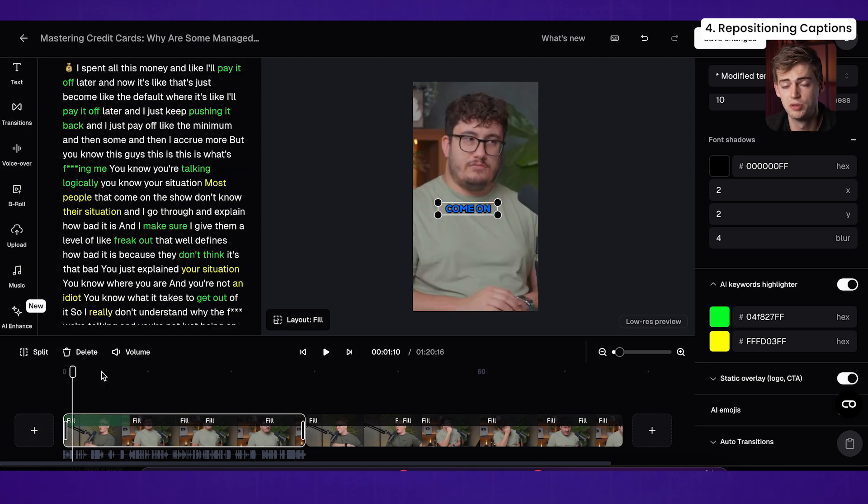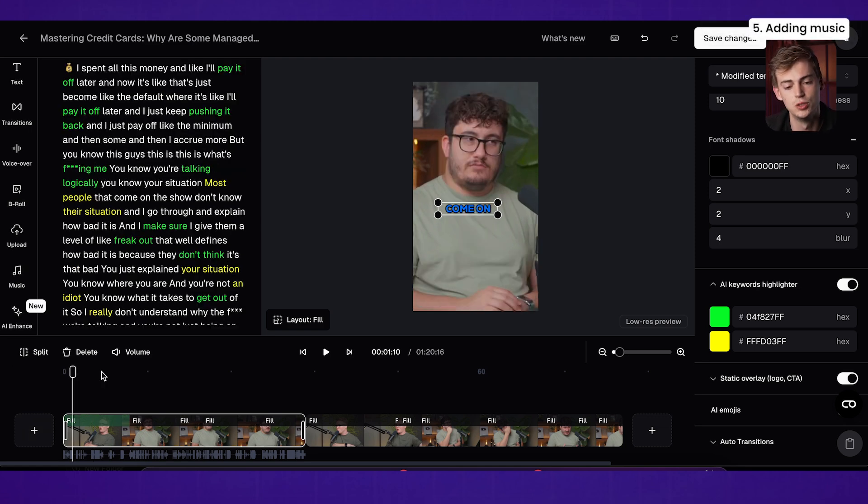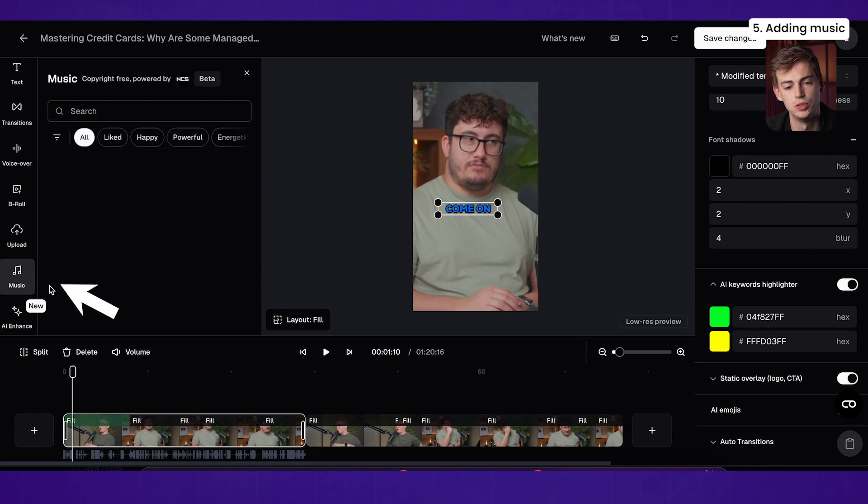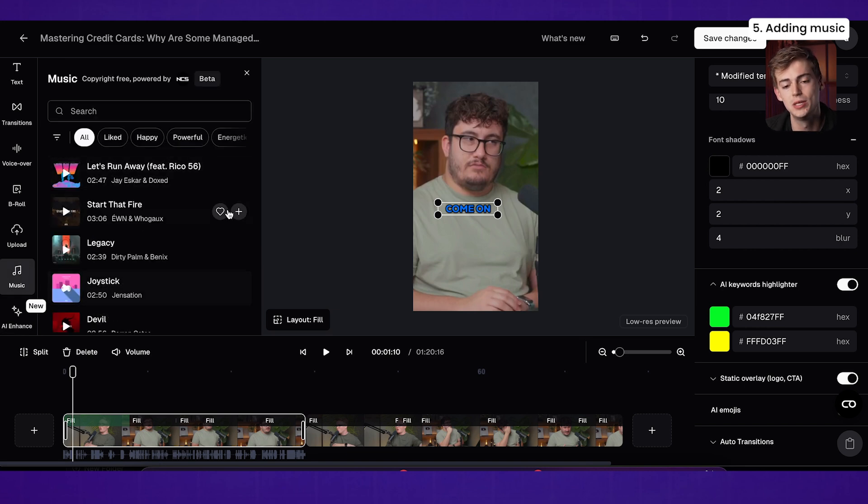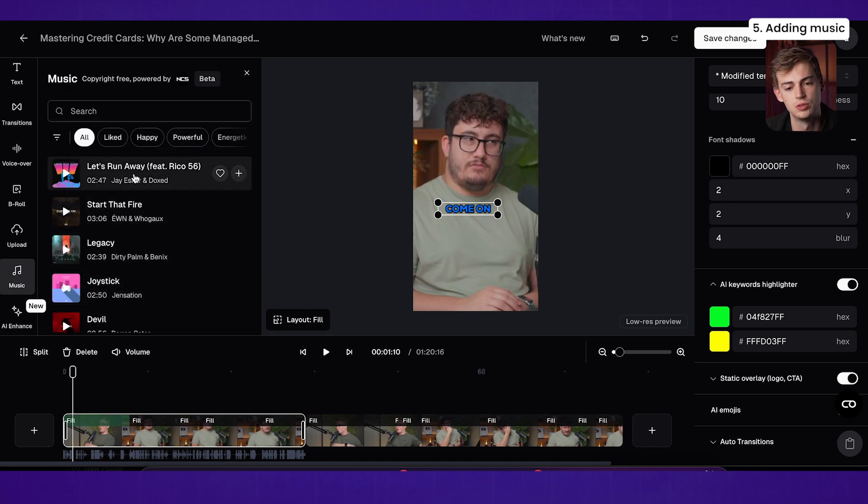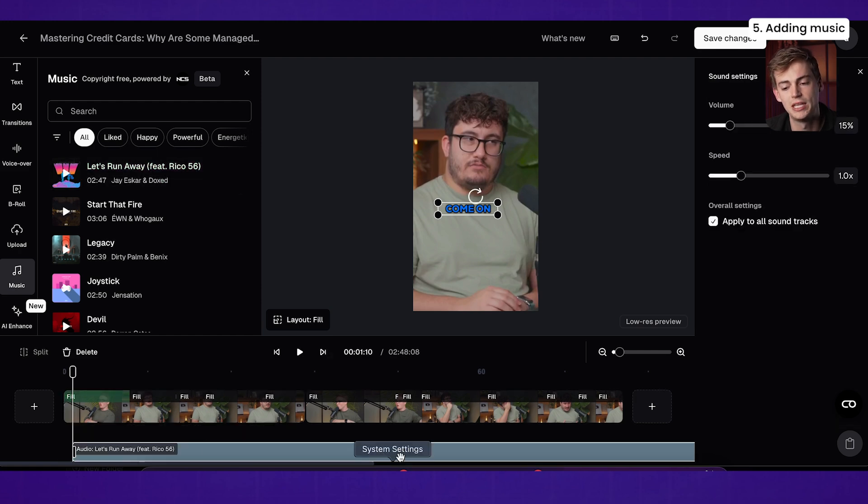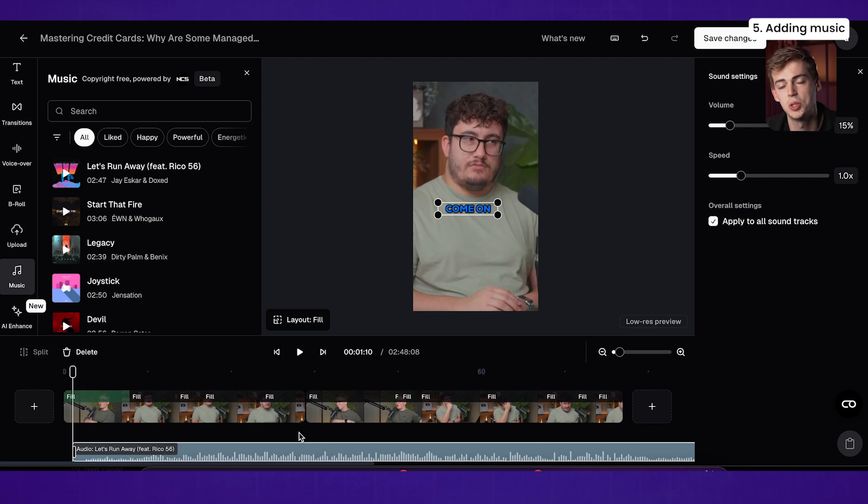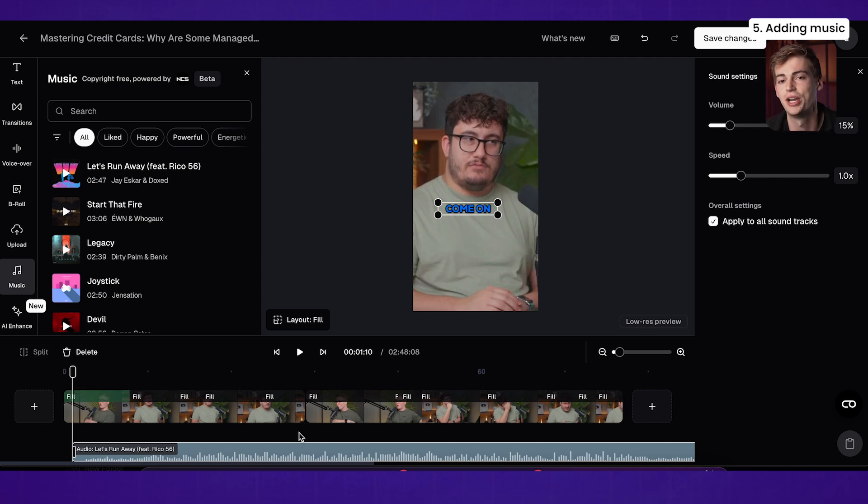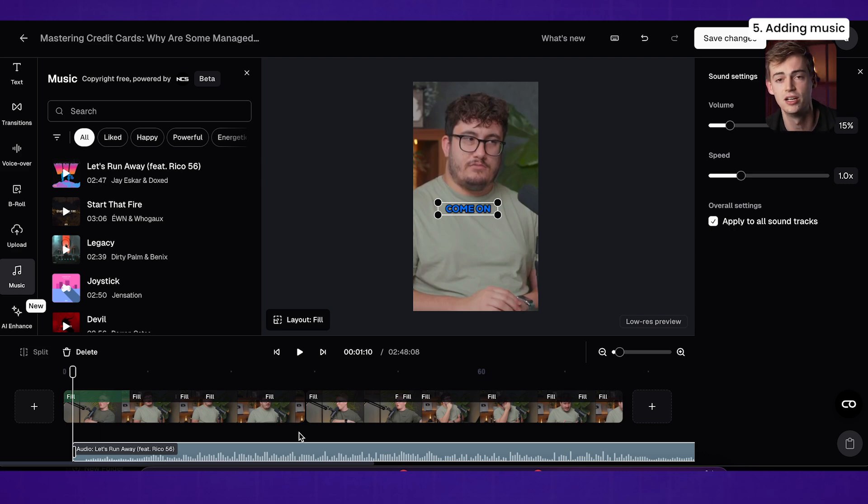Now, besides that, some of the new features that OpusClip has is adding in some music. So if we go down here to music, then we can add in some music that we like. So we just click on it and then we can listen to it. If you like that song, then you click on add and now it will be added to the timeline. So now you have some background music in the editor. You no longer have to download your video, put it into something like Premiere. You can do everything through Opus.